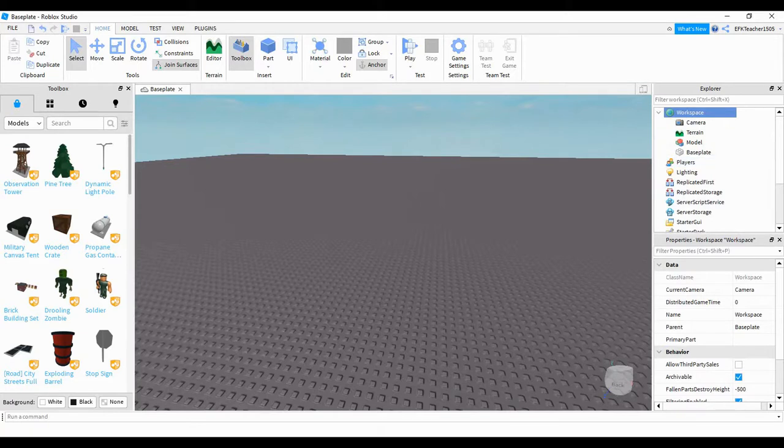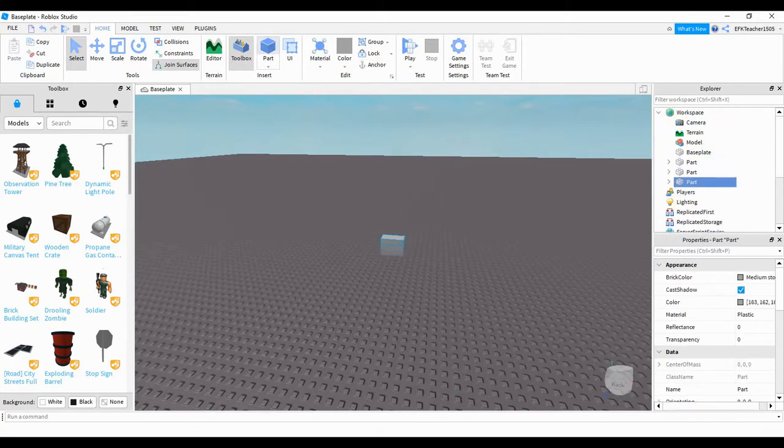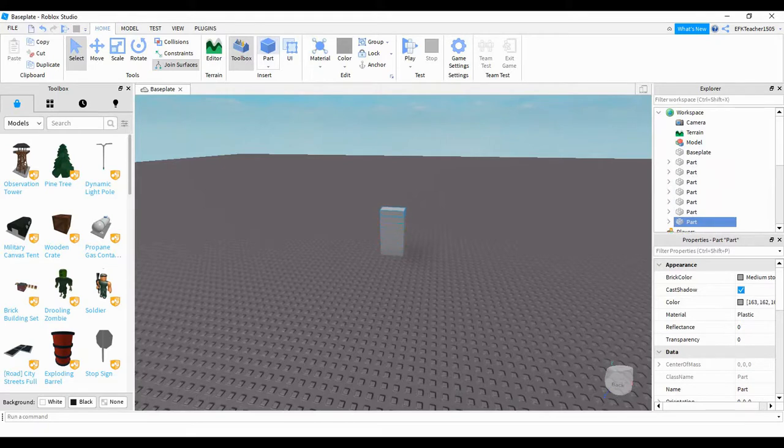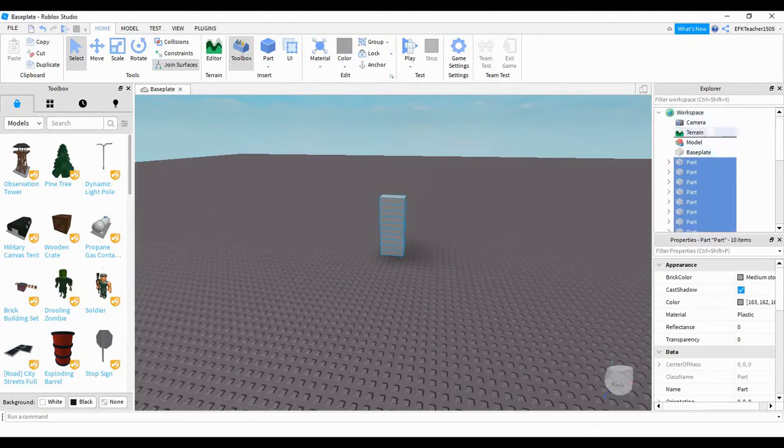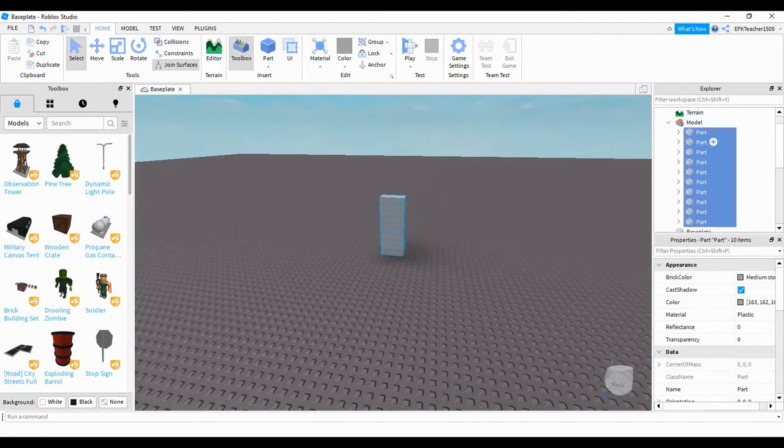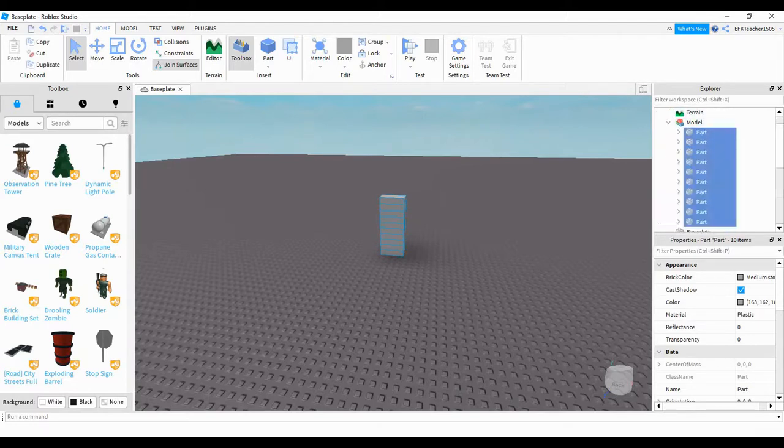After you do that, we're going to come up to the top and click the part button ten times. Once you do that, use a selection box to highlight all the parts. Then we're going to click and drag those parts inside of the model. Once you're done, you should have a model that contains the ten parts.